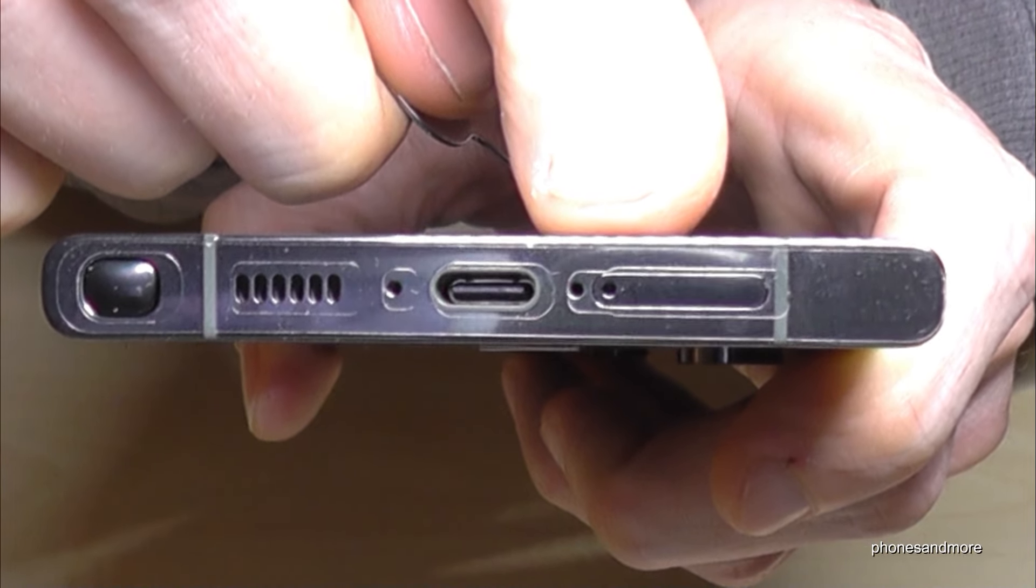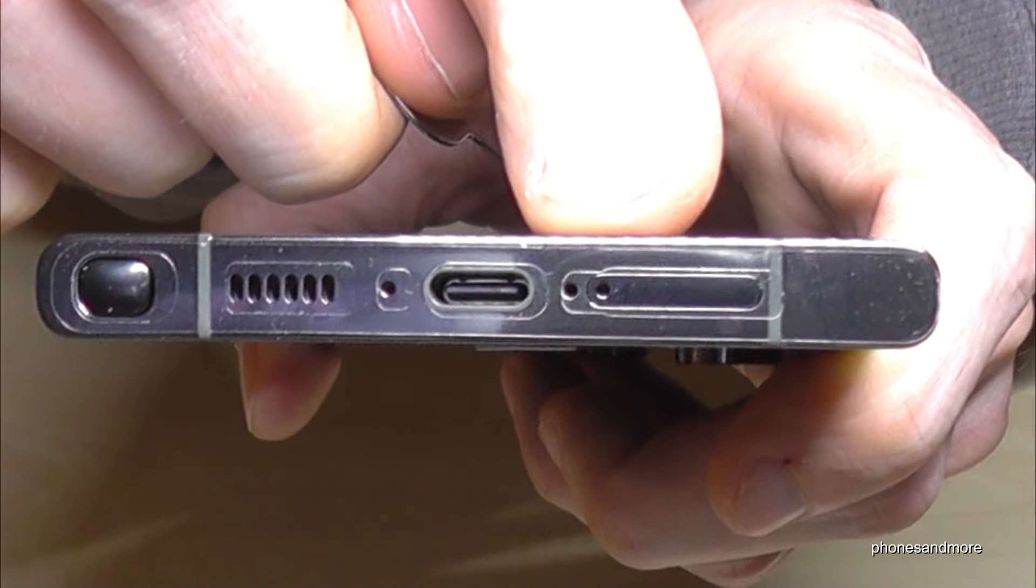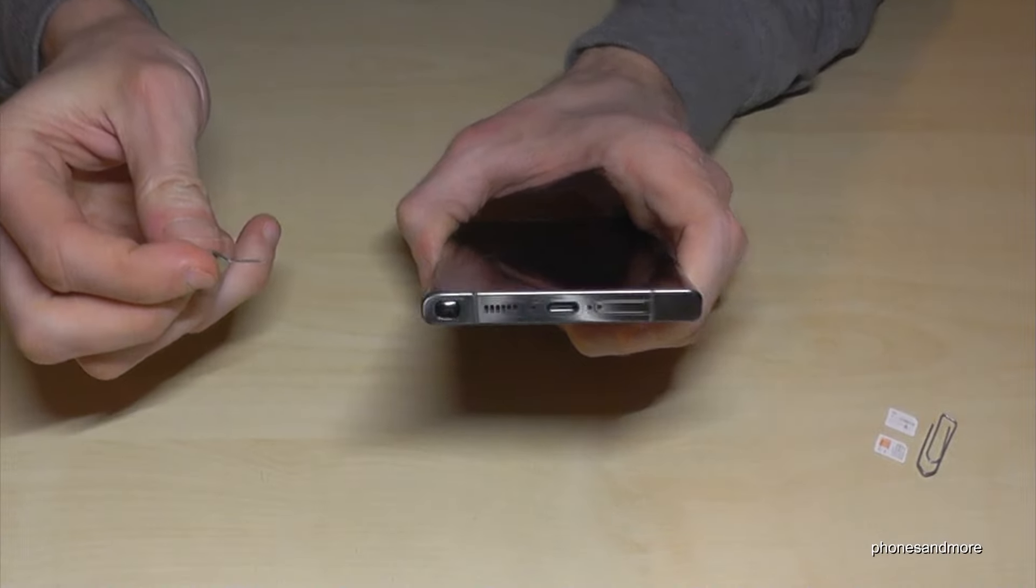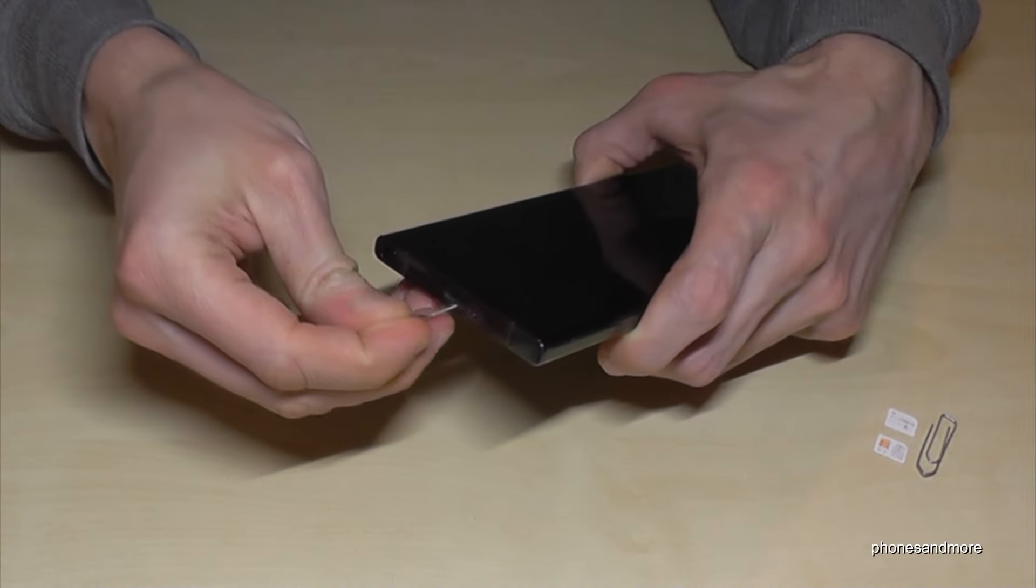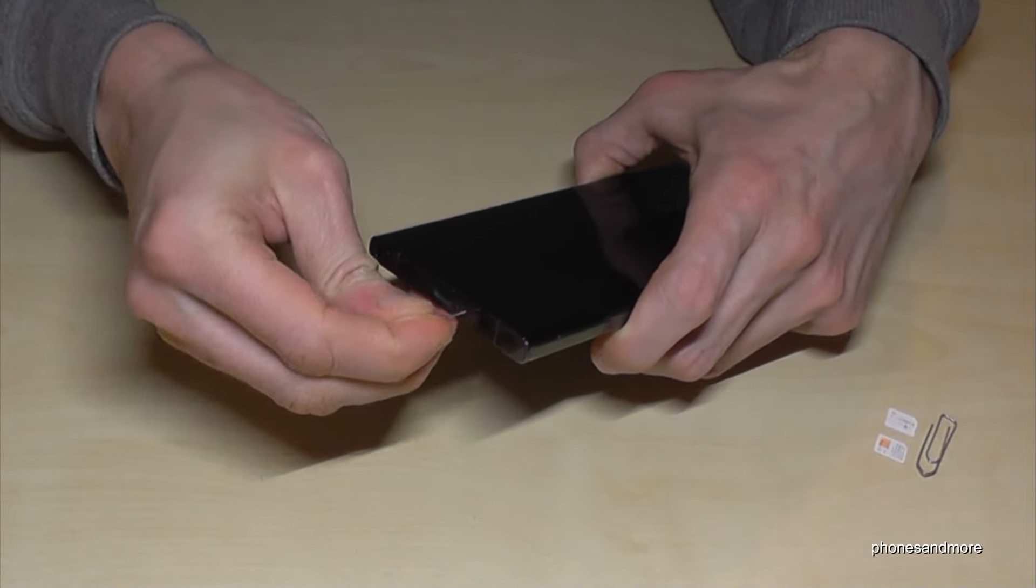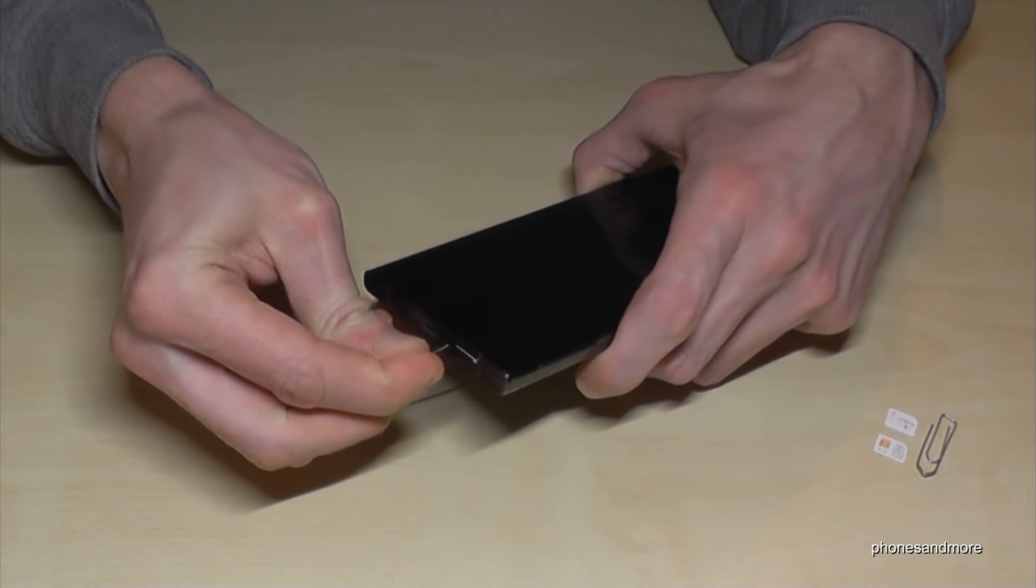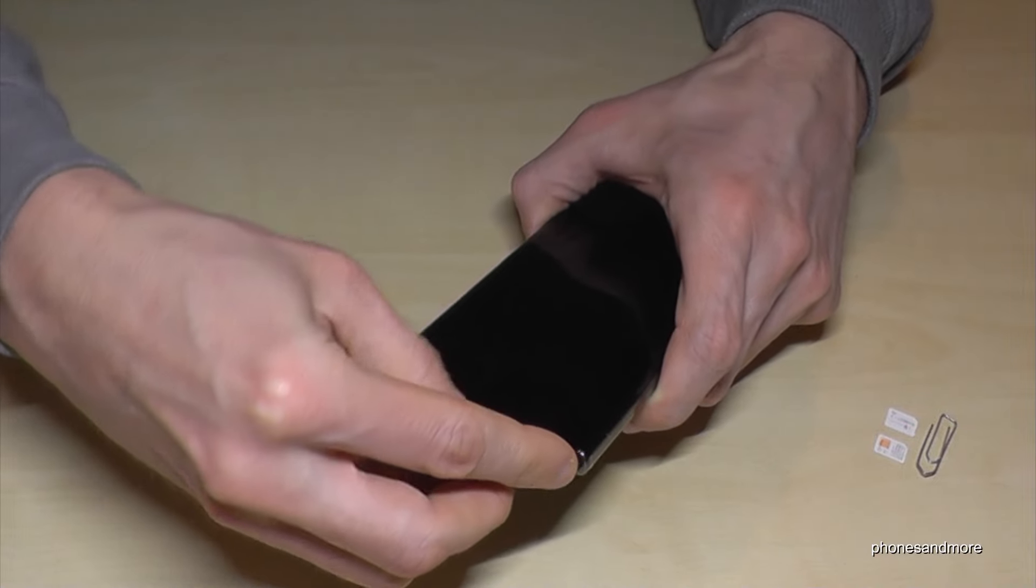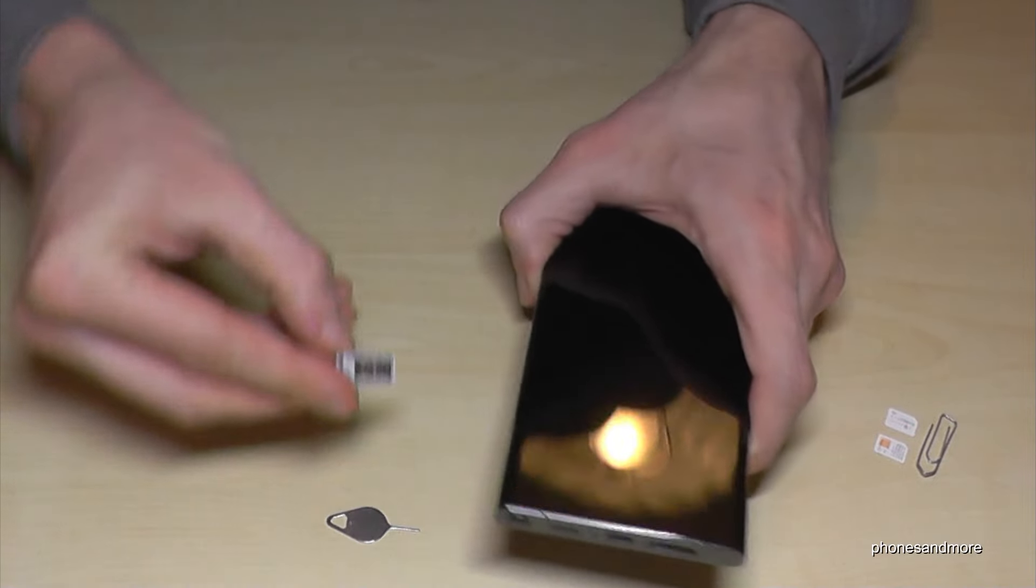Take the SIM ejection tool and enter the hole which is part of the SIM tray. Press a bit and the SIM tray will come out.